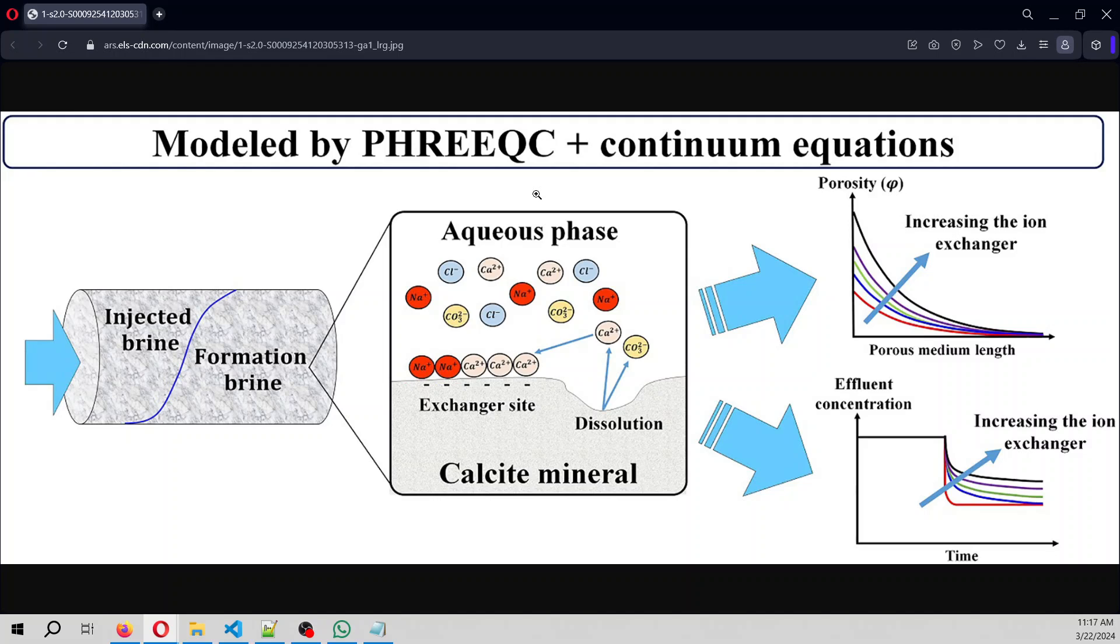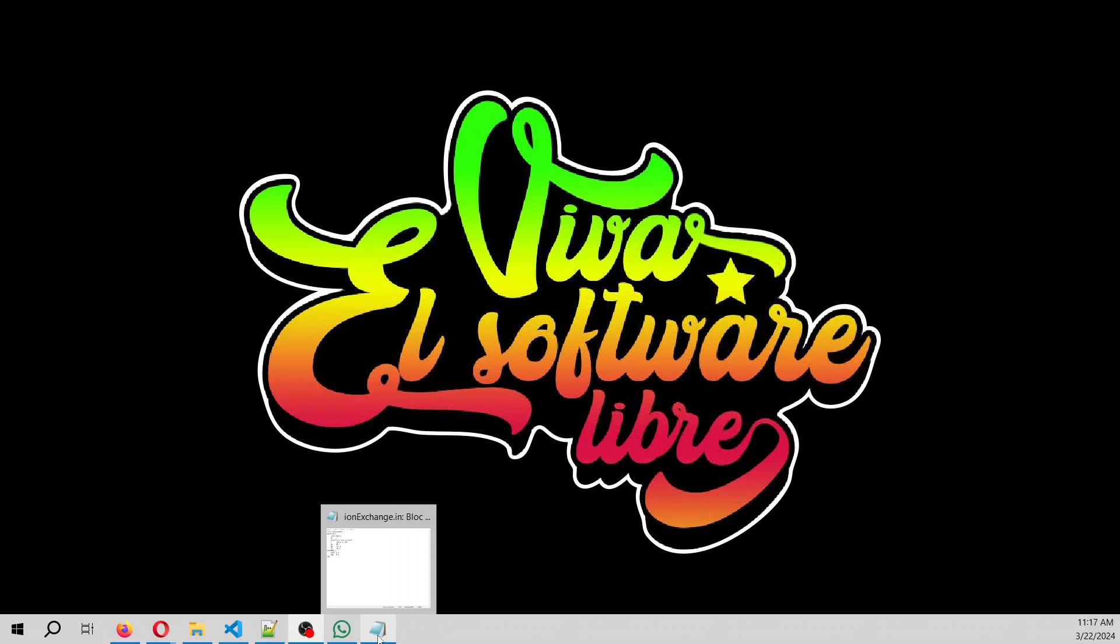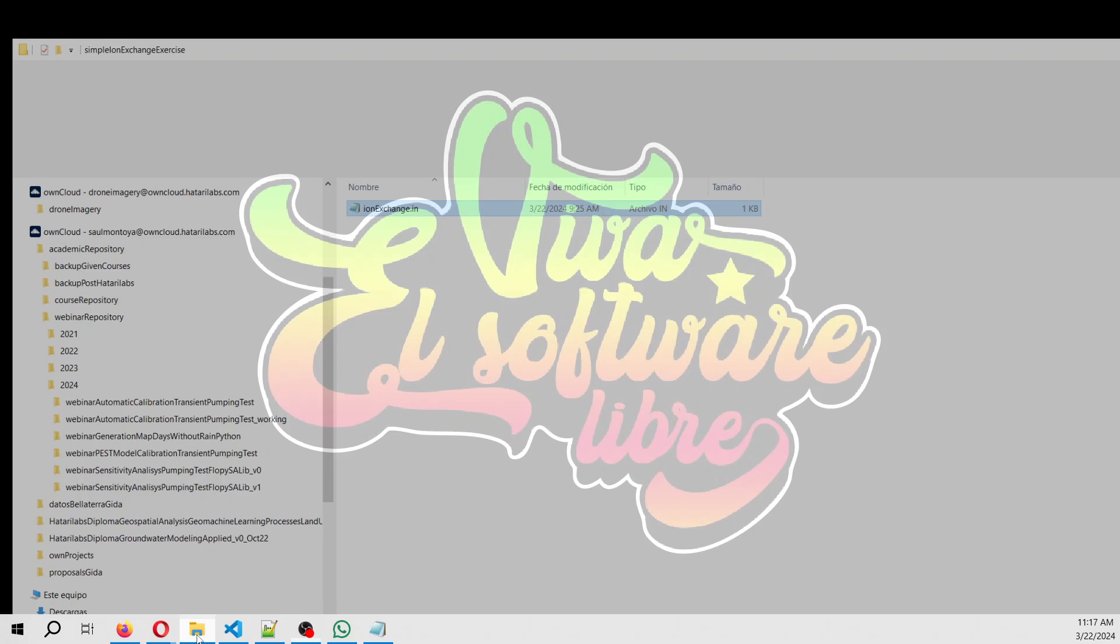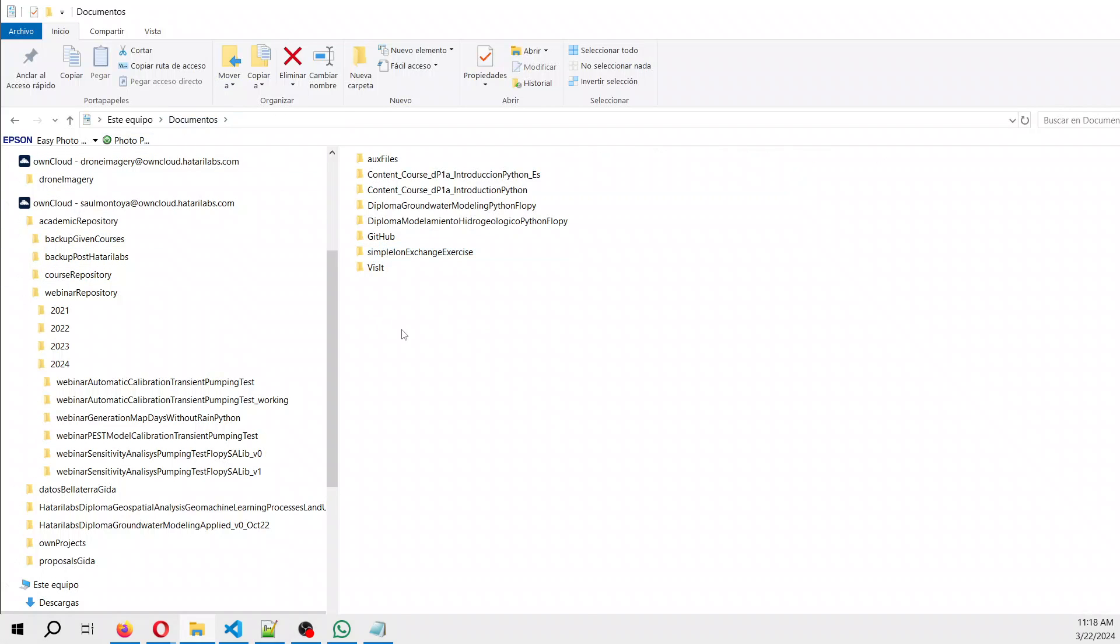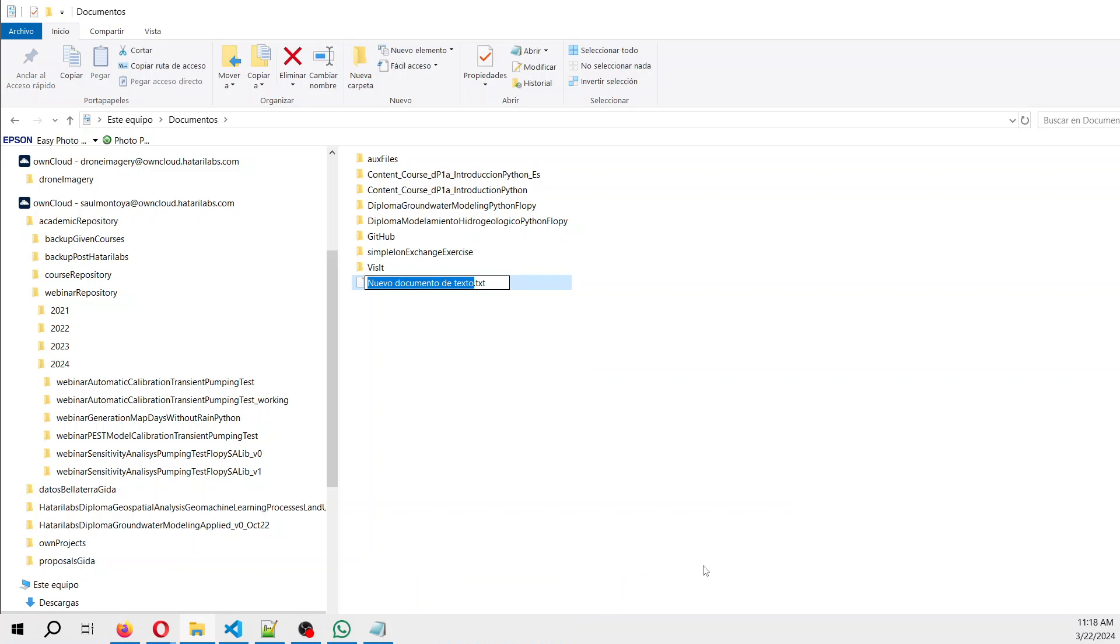So we are going to simulate that in PHREEQC using the exchange keyword. We need to create a new text file, in this case ionexchange.in. It has to be .in, otherwise it cannot be recognized by PHREEQC in AquiferApp.